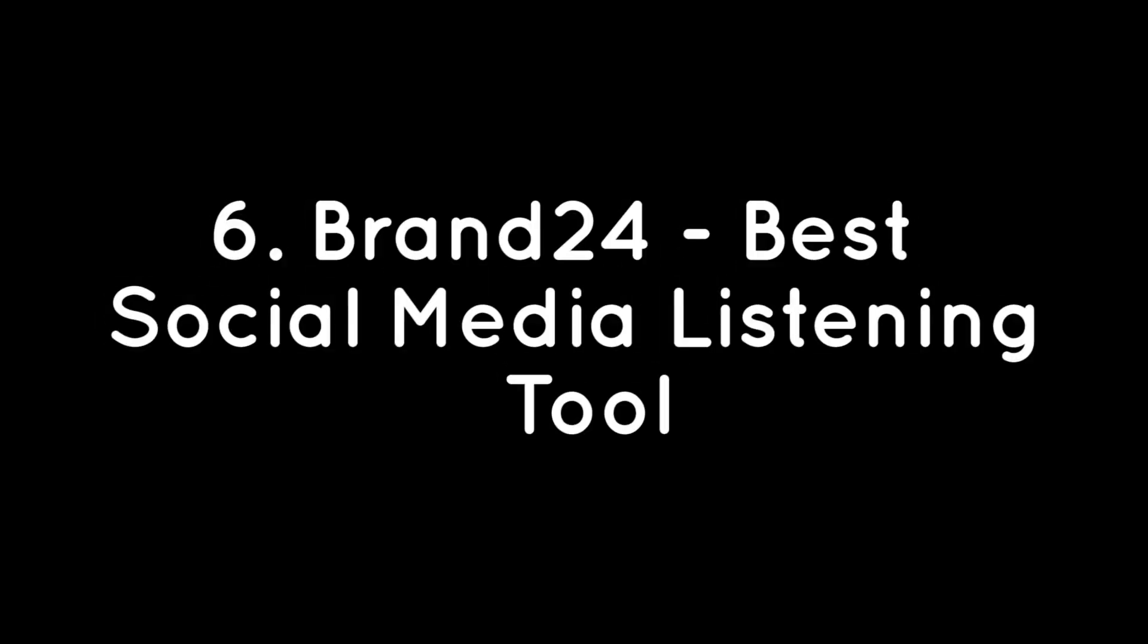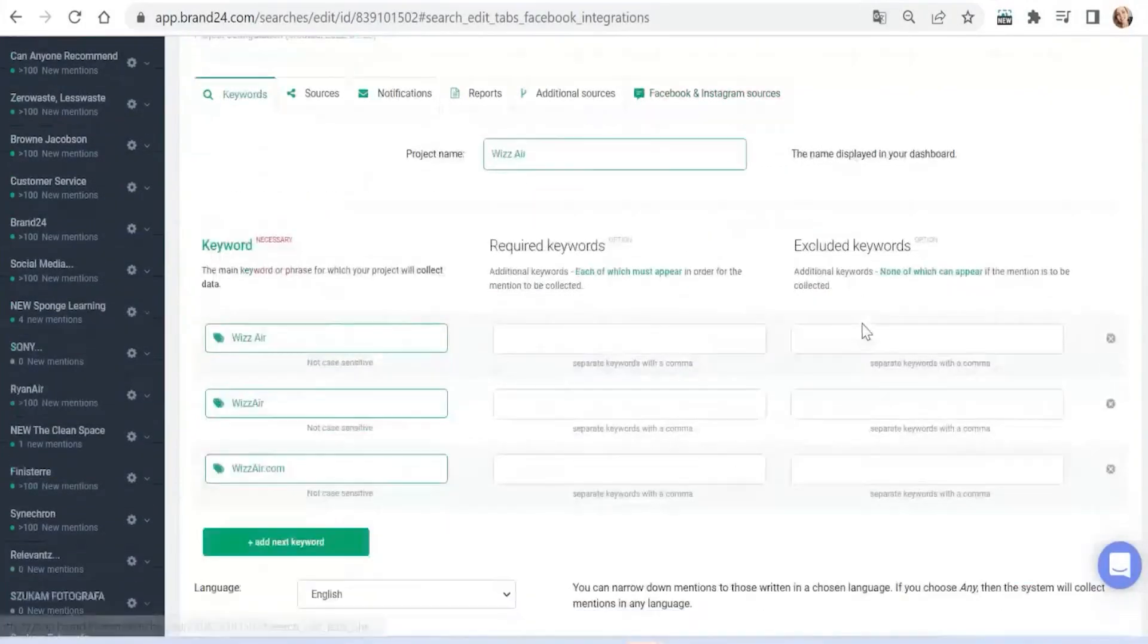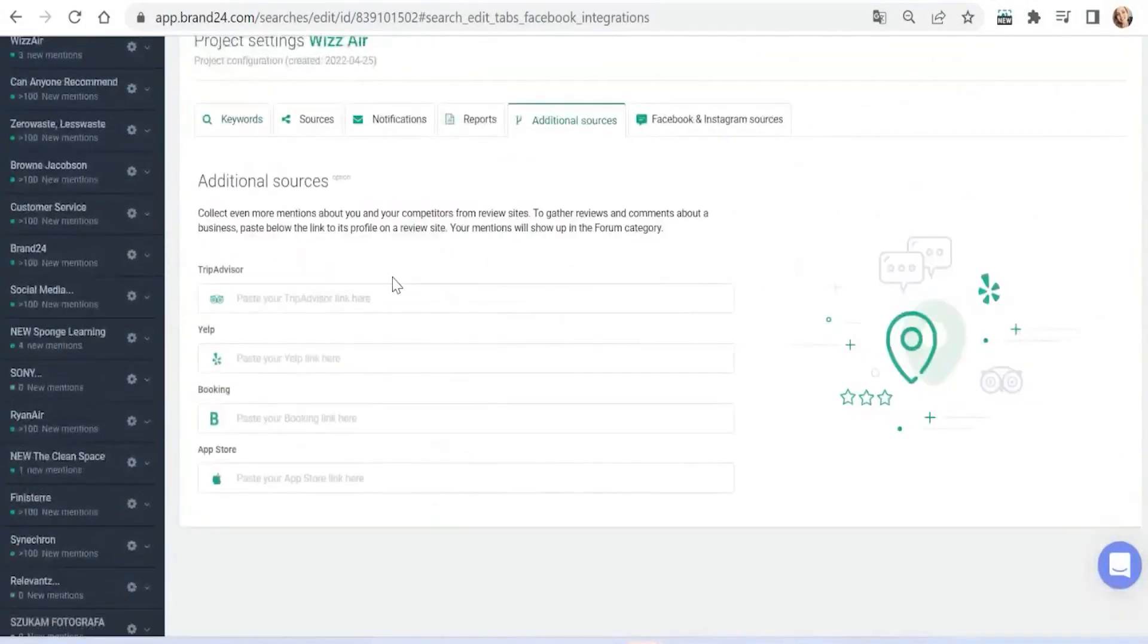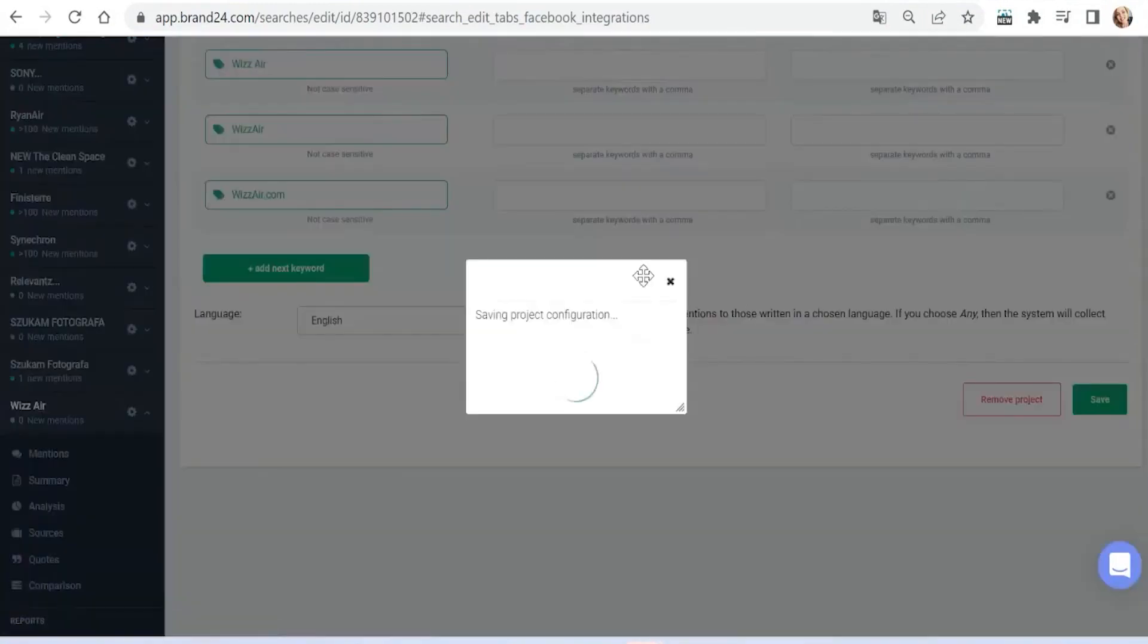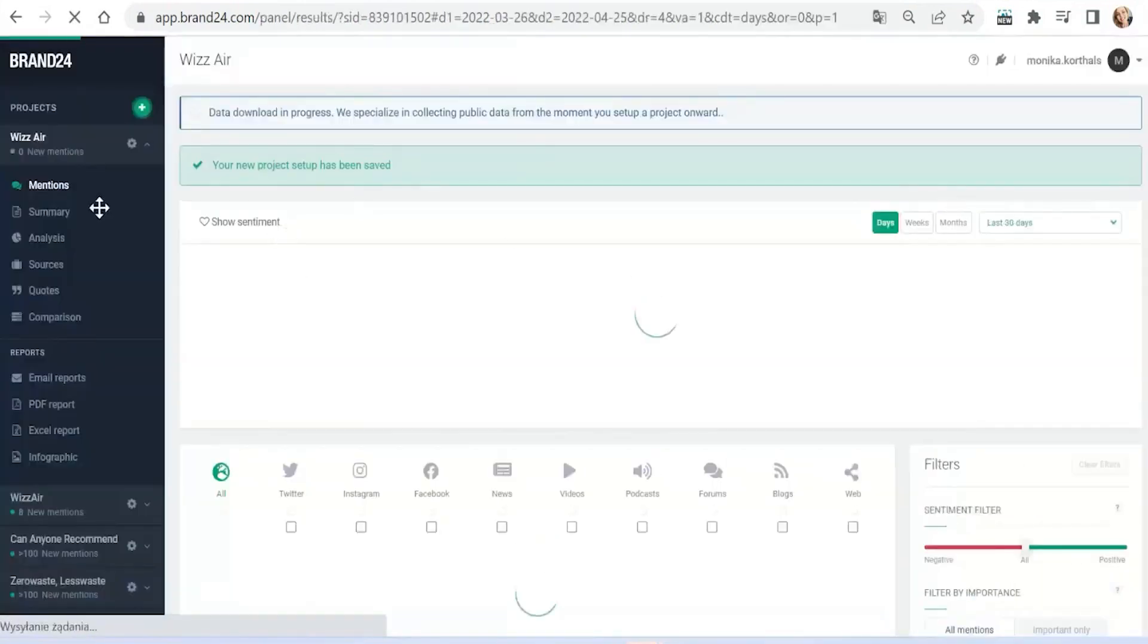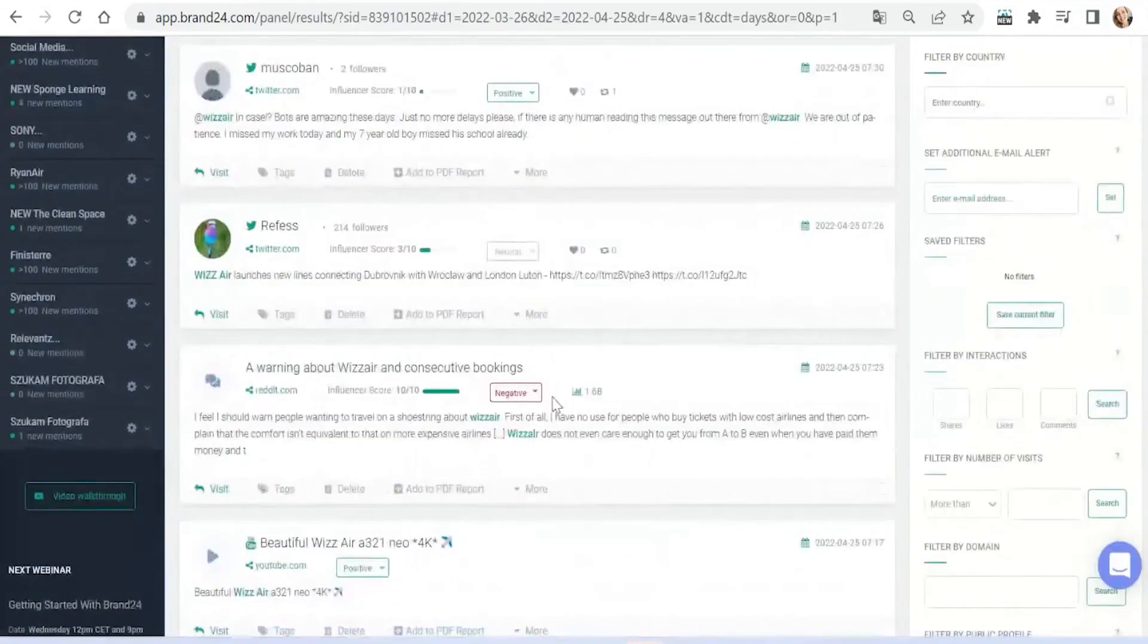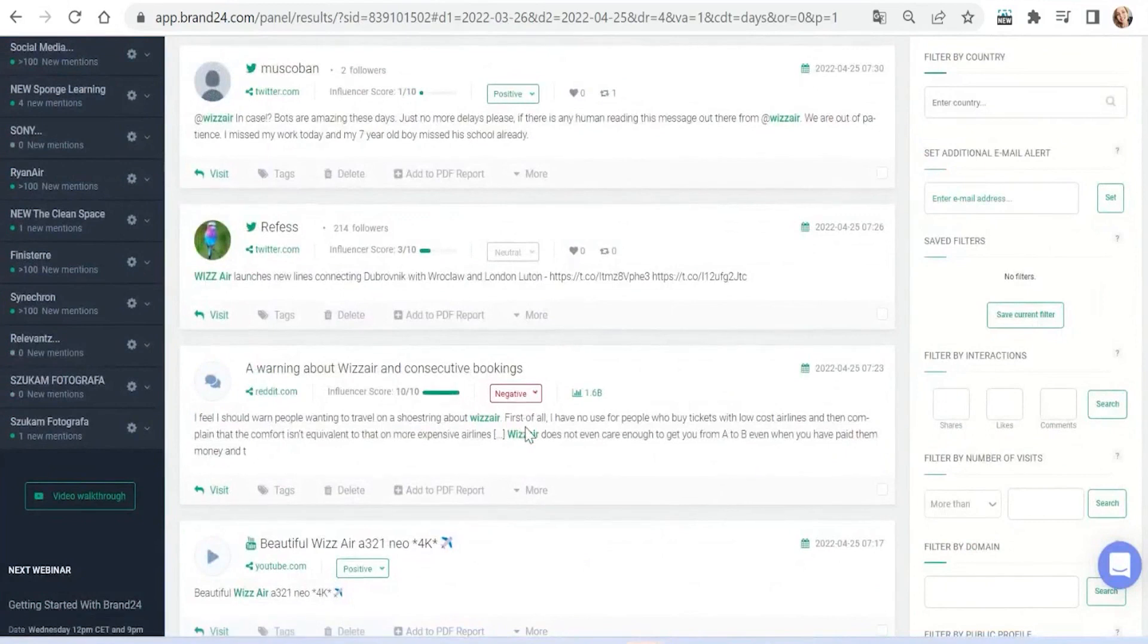Number 6: Brand24 – Best Social Media Listening Tool. Brand24 is a simple social media monitoring solution trusted by thousands of companies of all sizes. The platform uses AI to identify and analyze online conversations about brands, products, and competitors across the web. Brand24 empowers its users to stay updated on what's being said about their businesses online, get customer insights, engage communities, identify sales leads, improve social customer service, reach out to influencers, and monitor their competition.